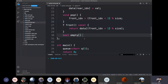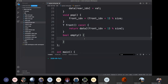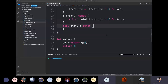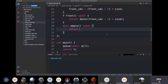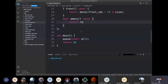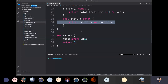What is the condition for isEmpty? We have a QMT constructor, so we have done the same with the rear or front. We have said that if the rear index is equal to the front index, then we will return true, otherwise return false.